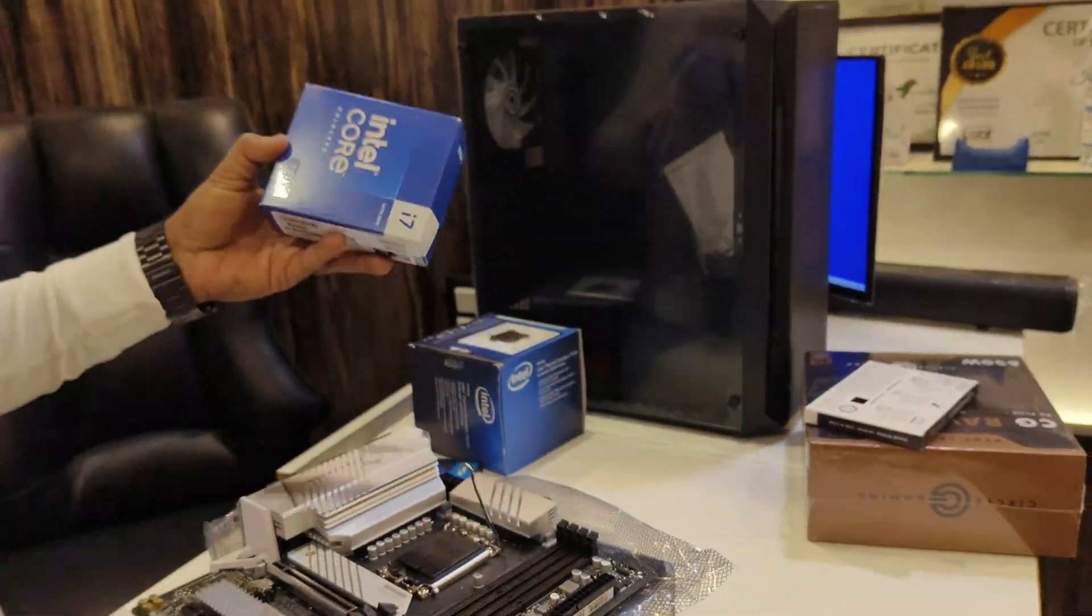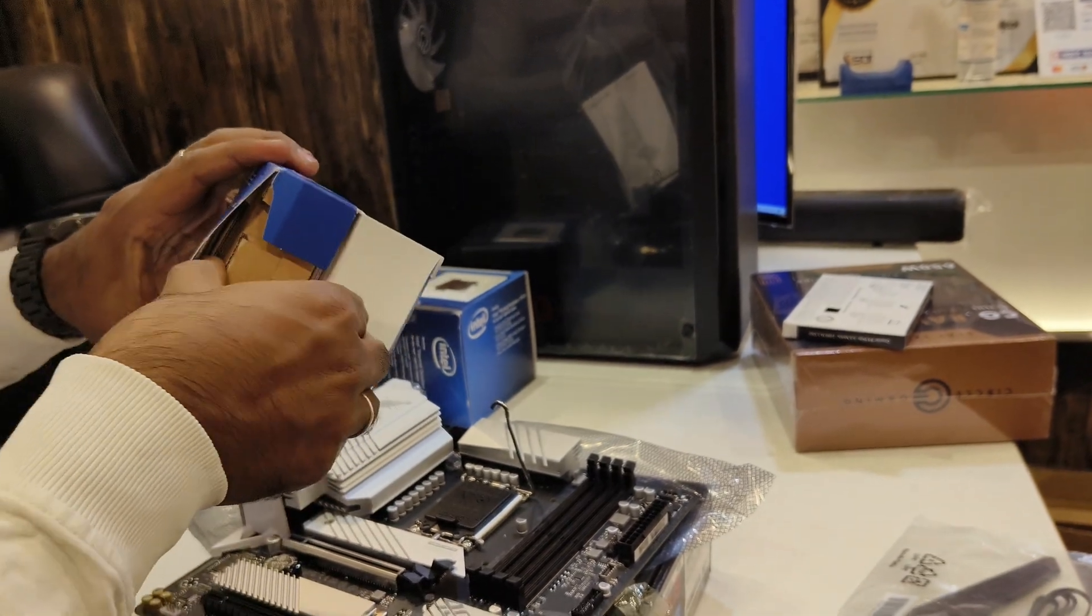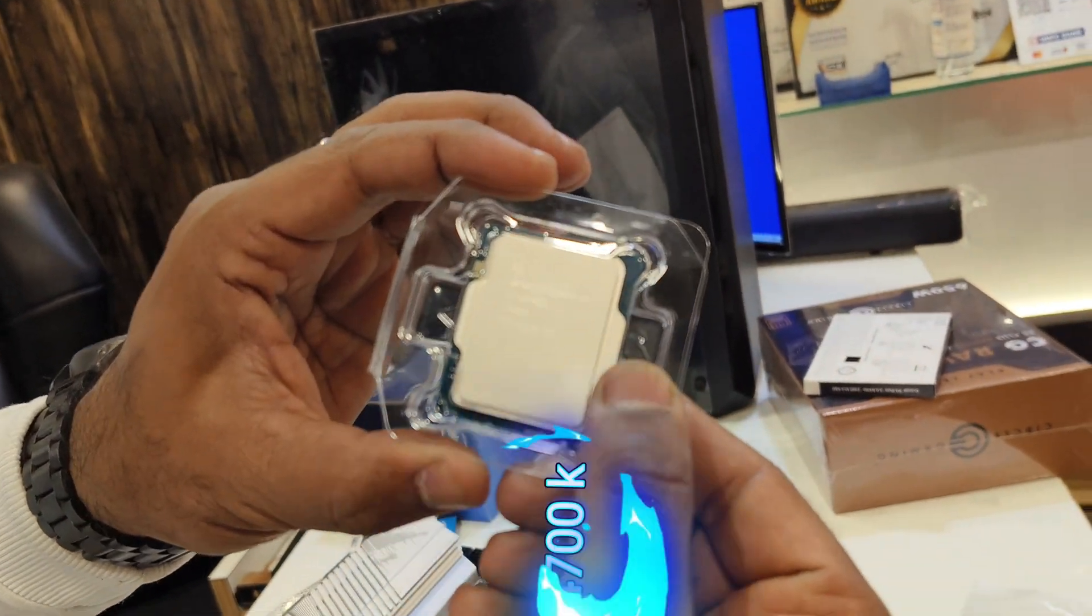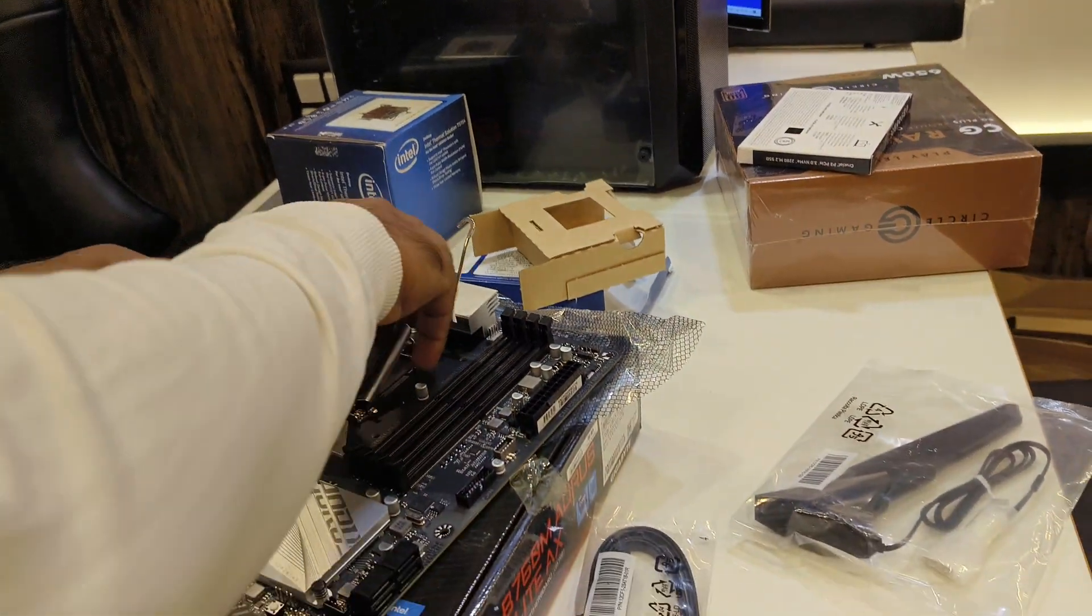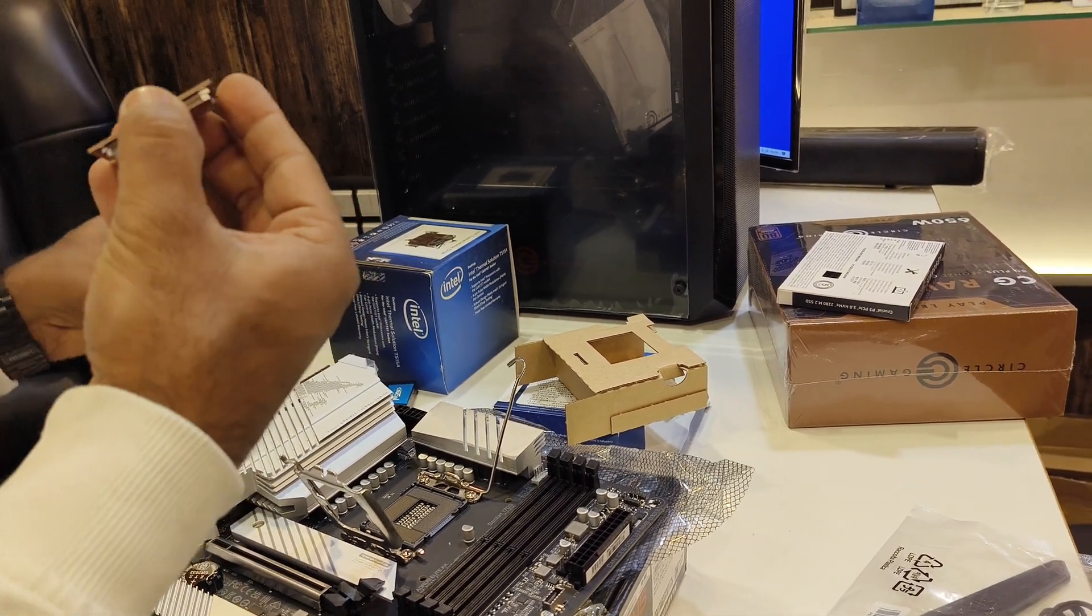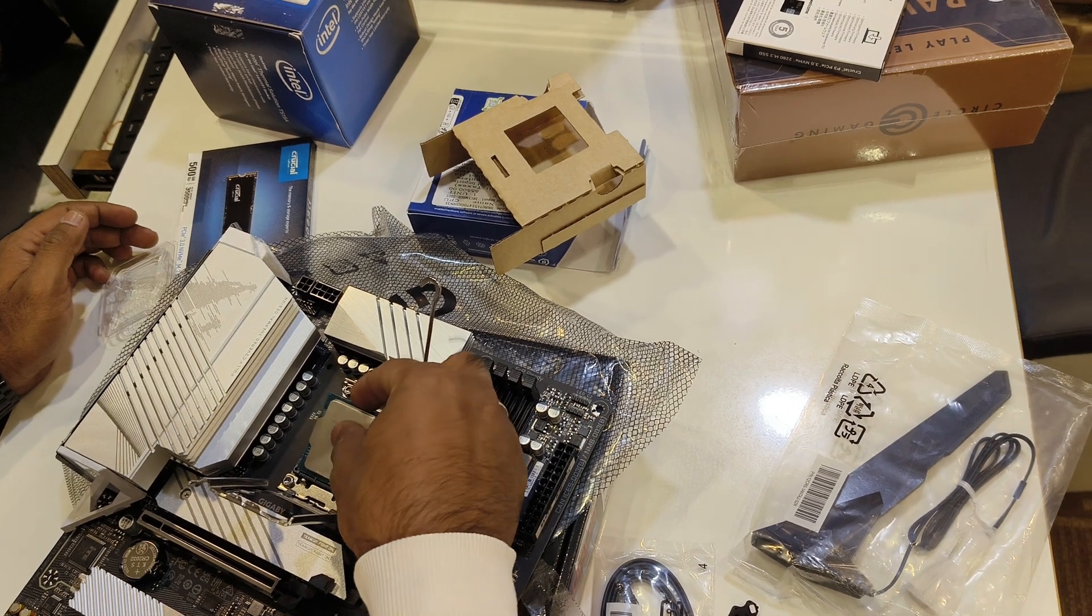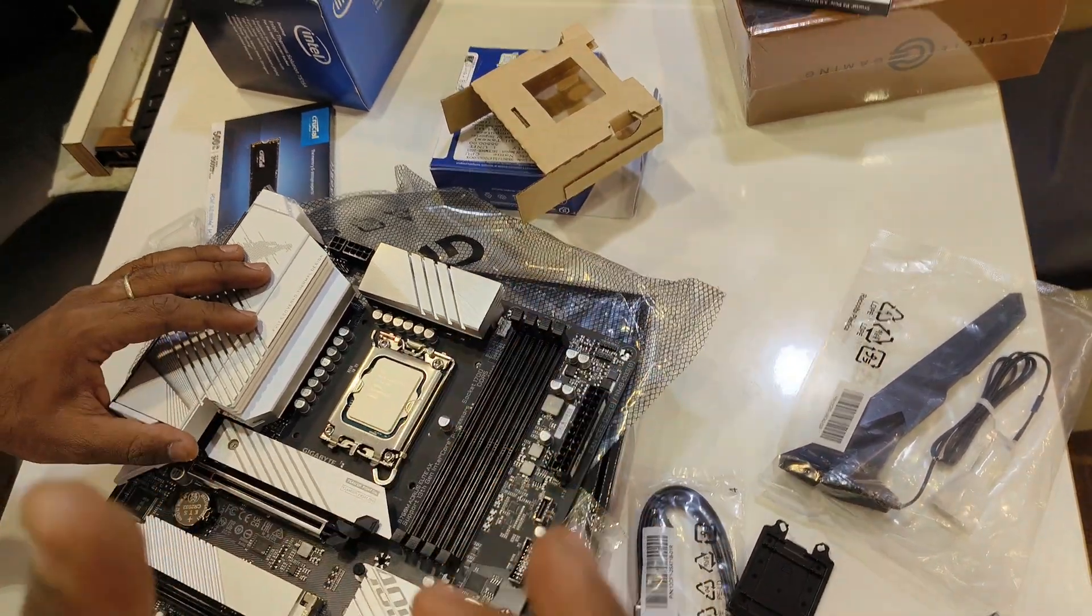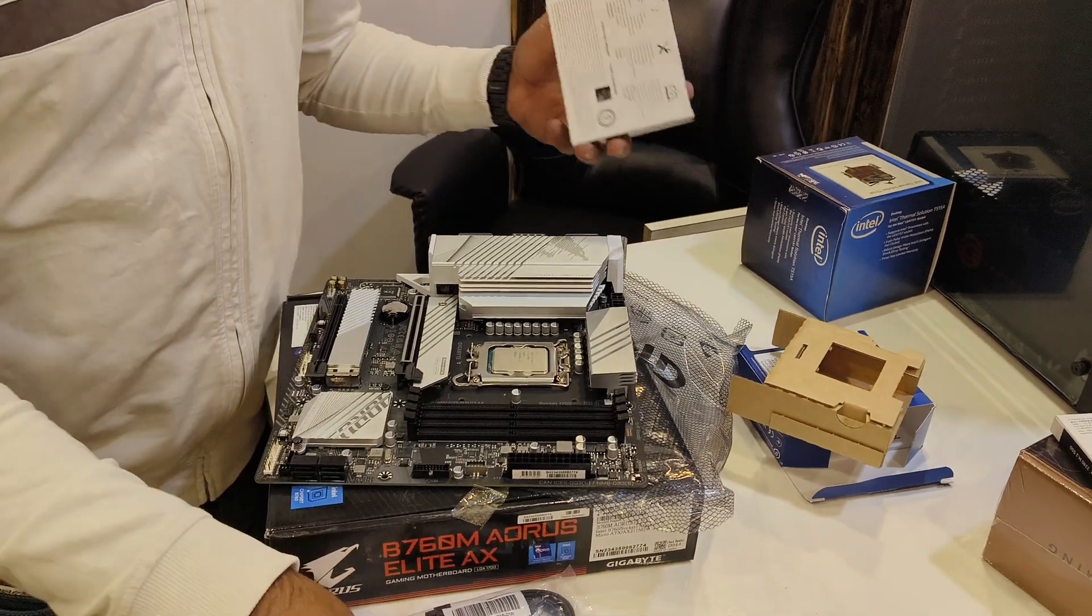And open i7-14700K series. Let's open i7-14700K and install in motherboard. Just attach to motherboard.